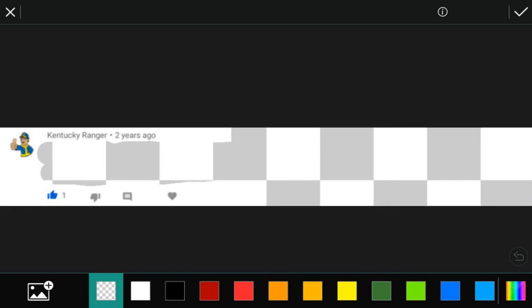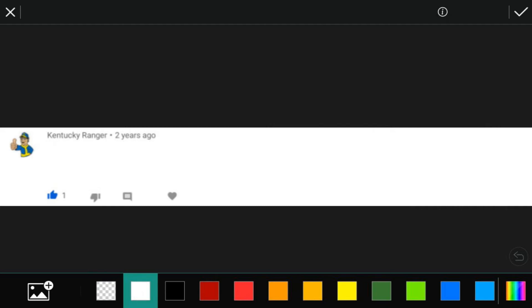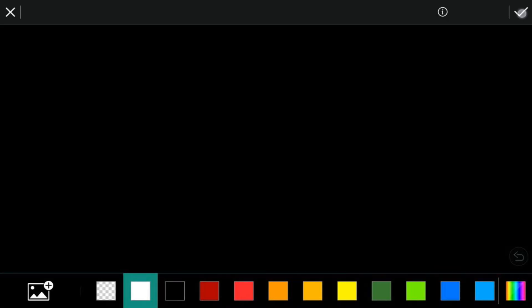What we want to do is make all the see-through area white, so we're going to tap on white. Now we've got a good logo — we've got everything except the words. We want to go ahead and tap on the check mark and then tap on Save.